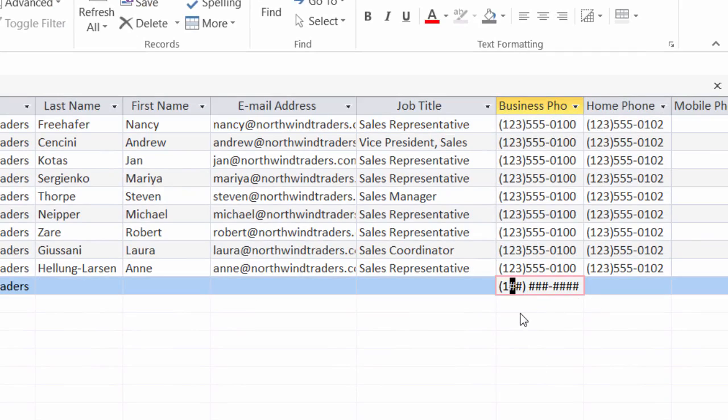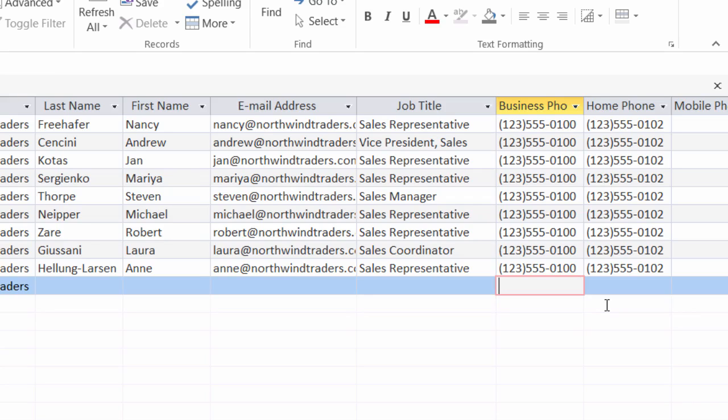So I'll click inside of business phone and you can see there is my mask that pops up. I'll type one, two, three, four, five, six, seven, eight, nine, one. There we go. So my input mask works perfectly. All I had to do was type in the number and it gave me my formatting. All right. I'll hit escape to get out of there.